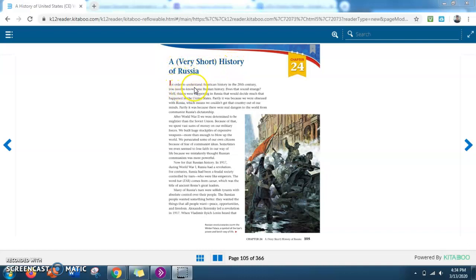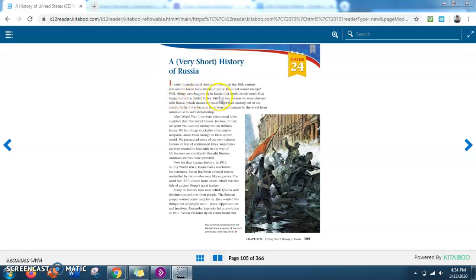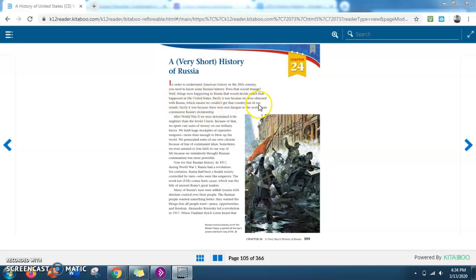In order to understand American history in the 20th century, you need to know some Russian history. Does that sound strange? Well, things were happening in Russia that would decide much that happened in the United States. Partly it was because we were obsessed with Russia, which means we couldn't get that country out of our minds. Partly it was because there were real dangers to the world from communist Russia's dictatorship.